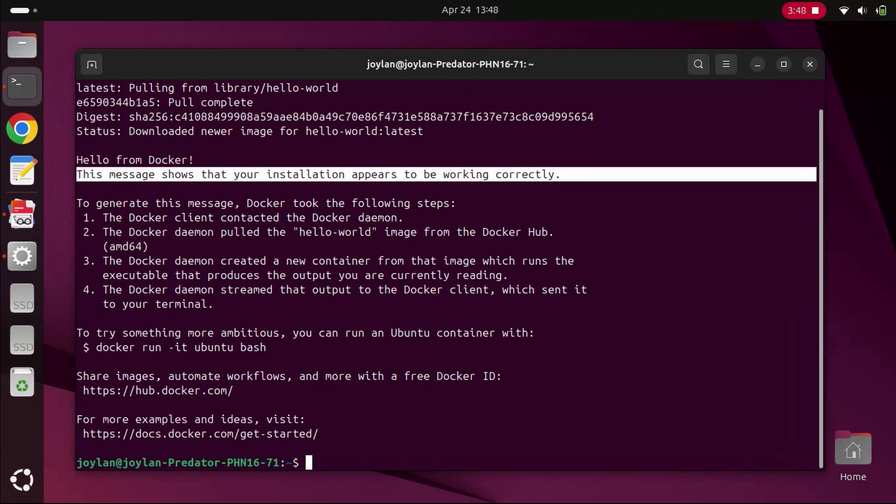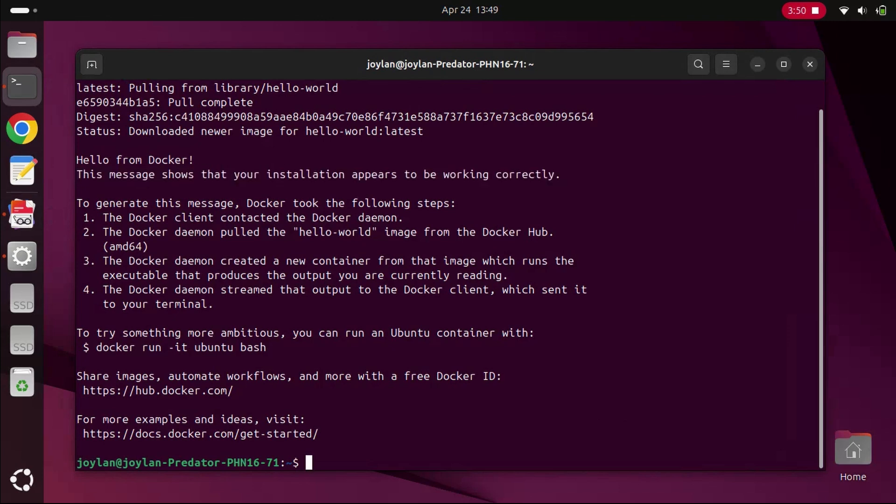And that's it. You've successfully installed Docker on Ubuntu 25.04. If you found this tutorial helpful, don't forget to like, comment, and subscribe for more tech tips and tutorials. Happy coding, and I'll see you in the next one.